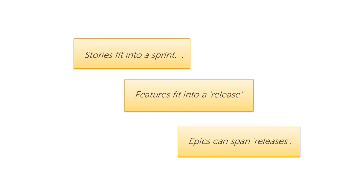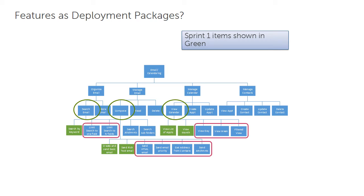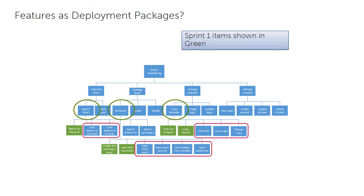When we're creating an MVP, we're looking for a minimal collection of stories that provide value to the customer. To get to an MVP, we will pick one or several of these stories from a given feature. Features that are parents of stories in the MVP also contain stories not in the MVP. So in this picture, sprint one stories are shown in green. And obviously the feature parents for those stories have other stories that are not in the sprint. So the feature is not really a good deployment package. But let's take this a little bit further.